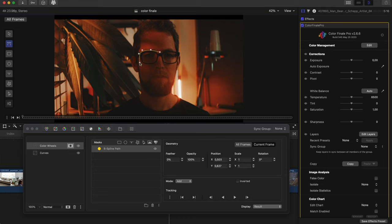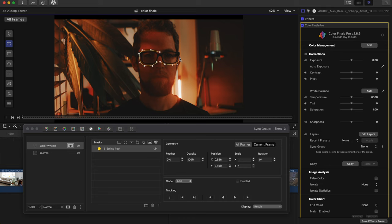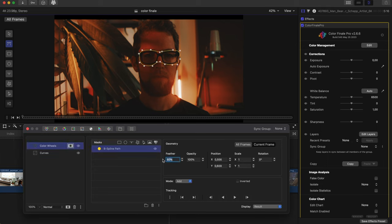Here, we drew and tracked a B-Spline path to mask the eyes and glasses to bring out a bit more detail in the area.